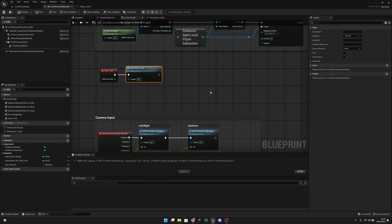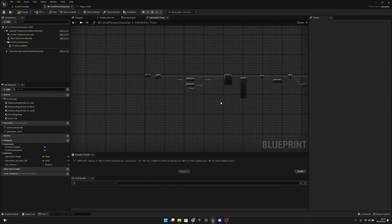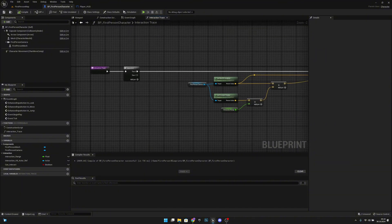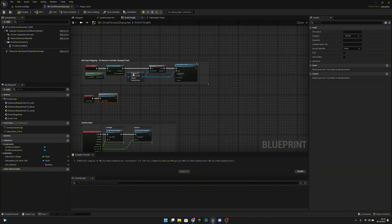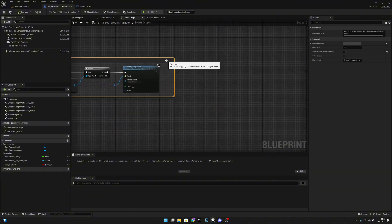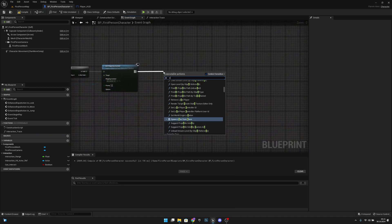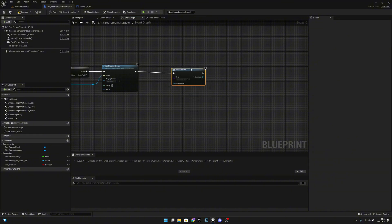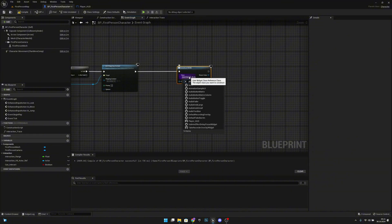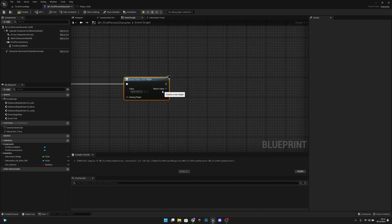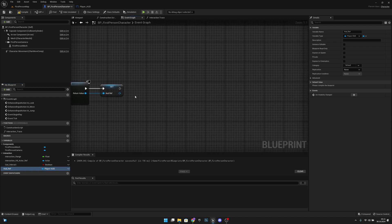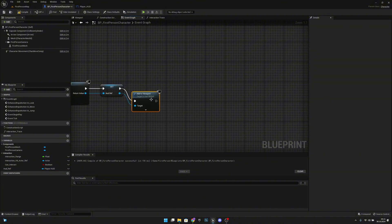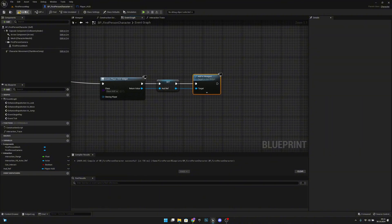Let's go back to the BP first person character. On the event graph in event begin play, delete the background comment. After that, create a widget — select our player HUD widget. From the return value, promote it to a variable called hud ref so we can adjust values later. Then from here, add to viewport so we can actually see it on screen. Compile, save.